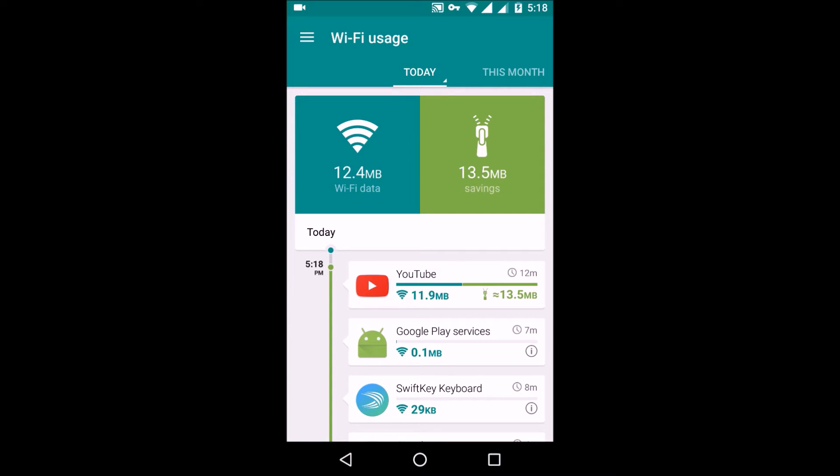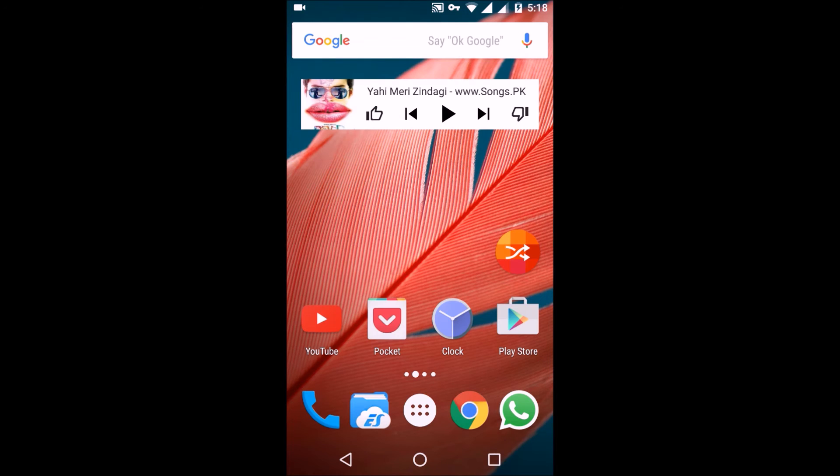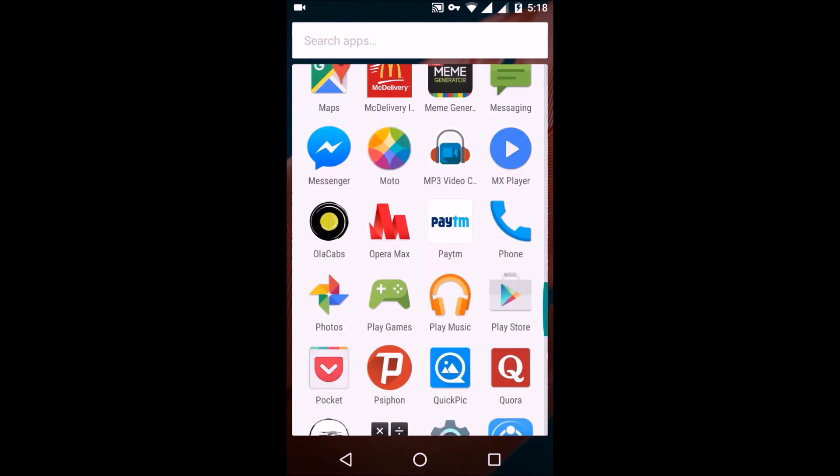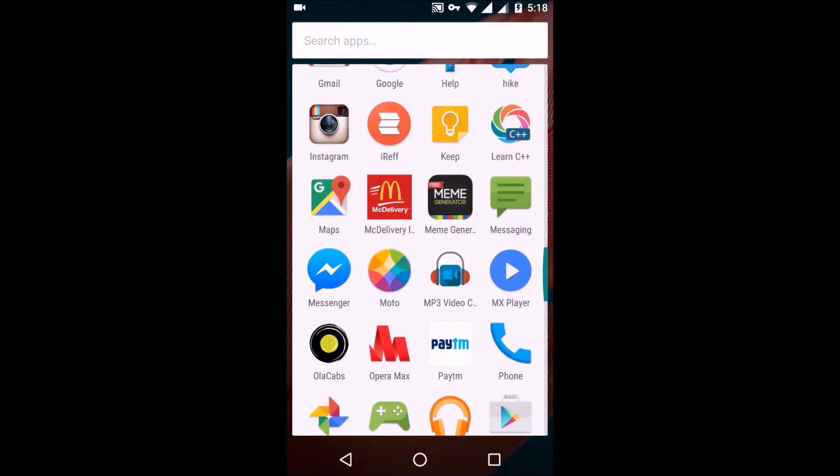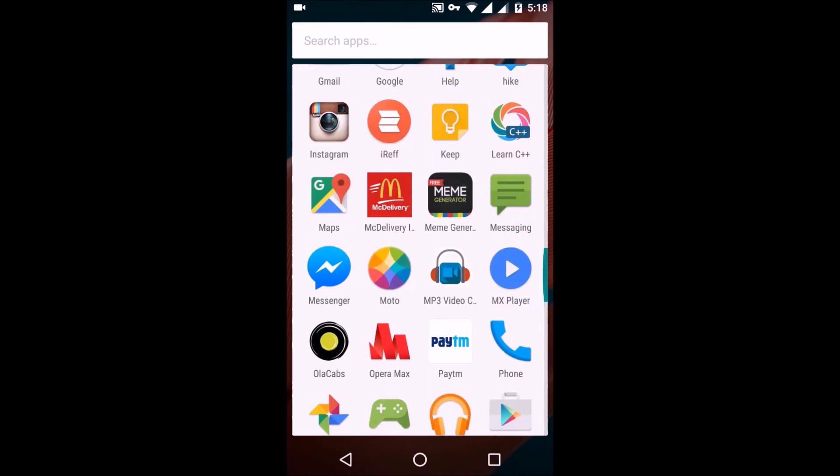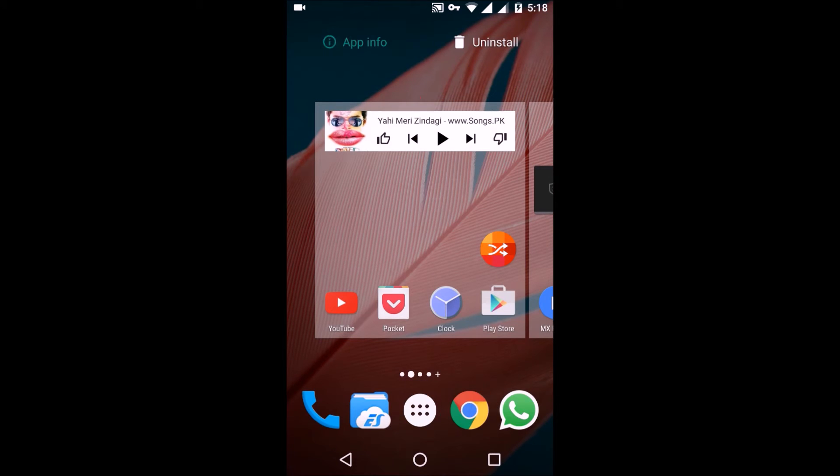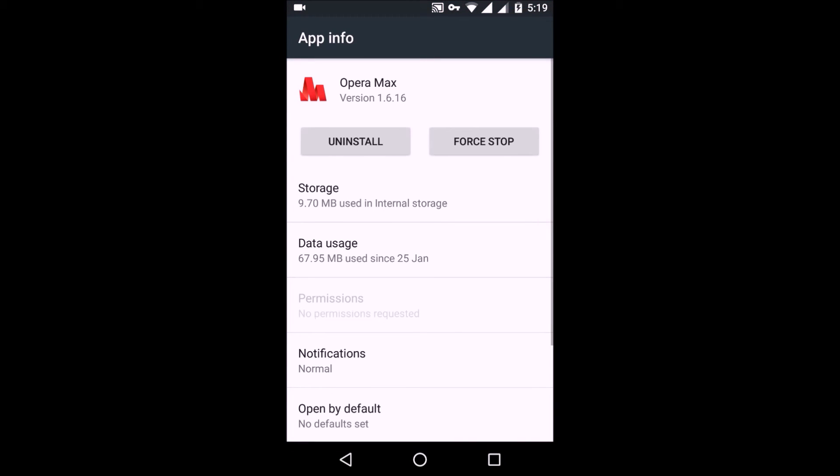What you can do is go to Opera Max's settings and just click on force stop here, and then click OK. When you do this and open that other VPN app again, it will start to function normally again.